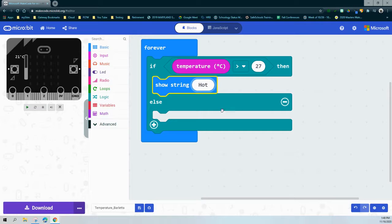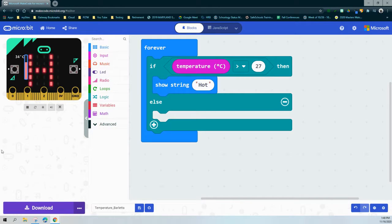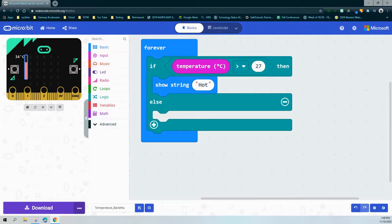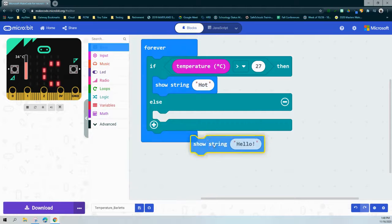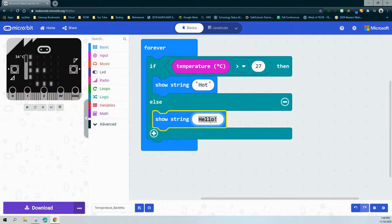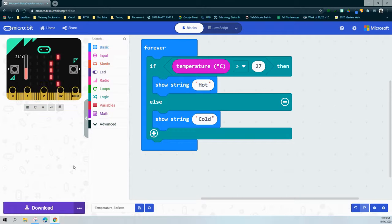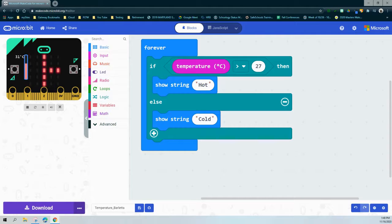We can test that before completing the else statement by taking the sidebar and dragging it up. Once it's above 27 degrees Celsius, we should see "hot" scroll across the screen. For the else statement, all we need to do is add a string of text that says "cold". This completes the program for detecting temperature — it shows "cold" if below 27 degrees, and once we get above 27 we'll see the word "hot".